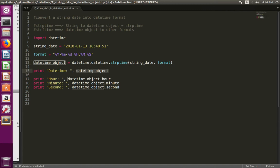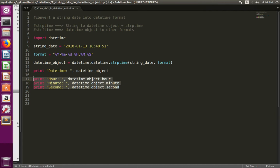Here I am just printing that datetime object. Then here I am printing the hour, minute, and second from that datetime object.